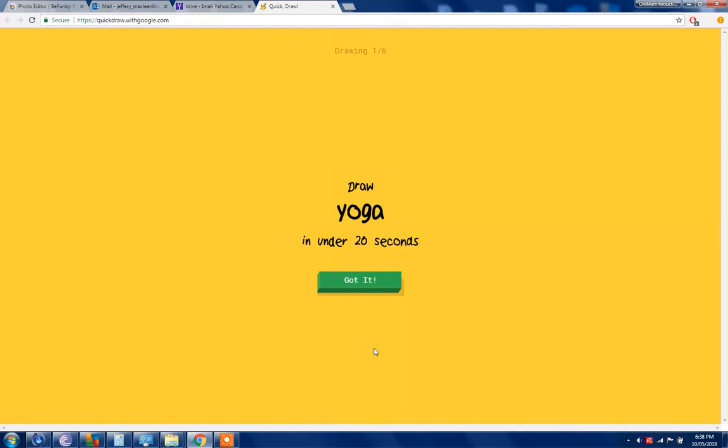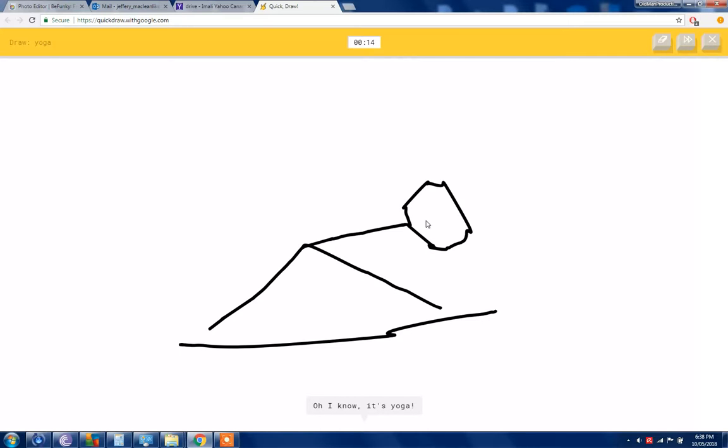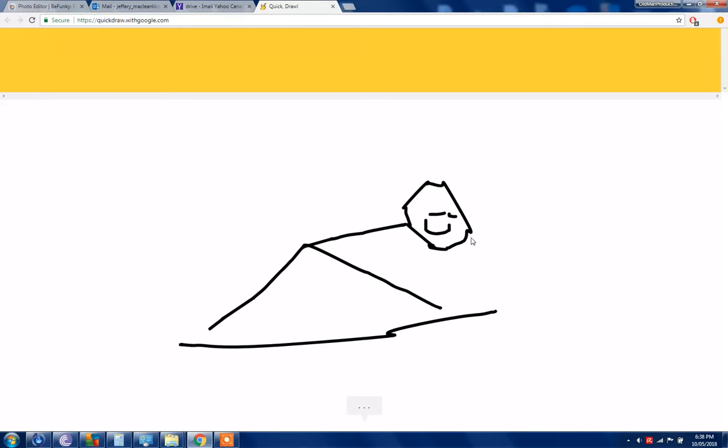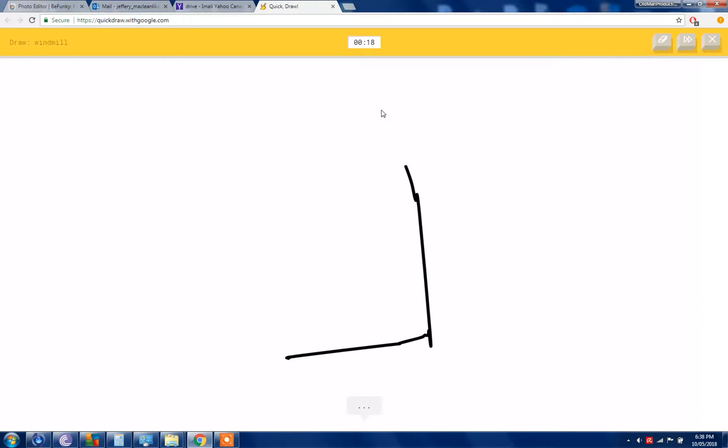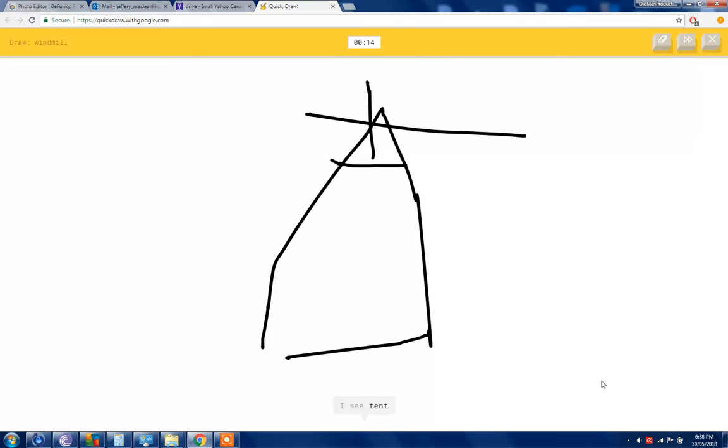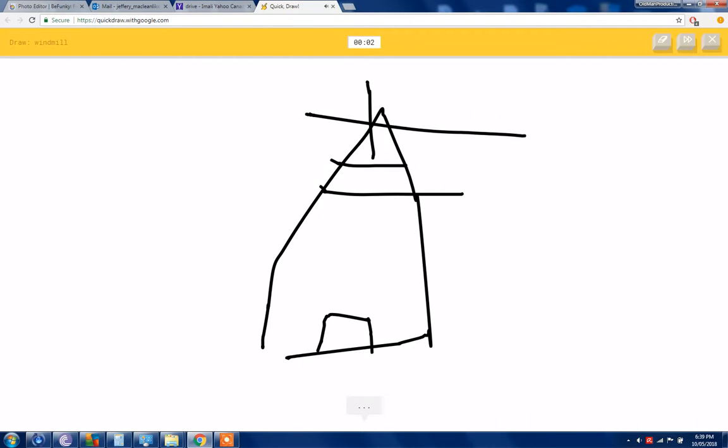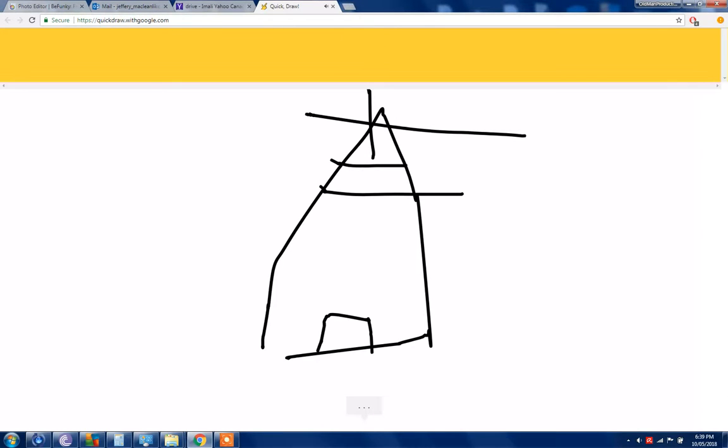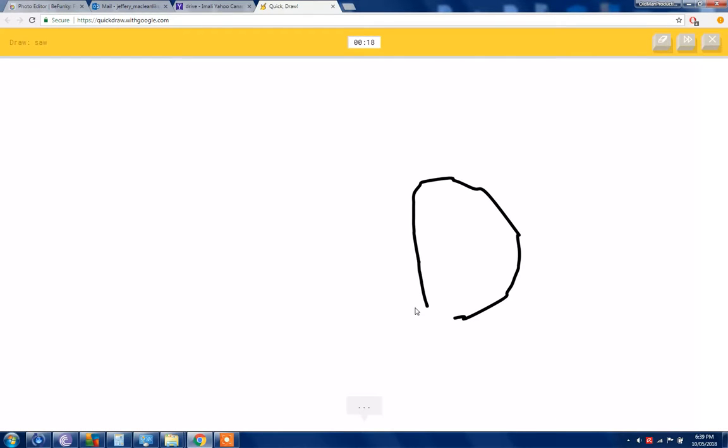Oh okay, I want to try yoga. Okay sure, the mat and then like I see a line, I see a shoe or beach. Oh I know that's I do yoga y'all. Windmill, windmill is pretty easy. I see triangle, I see tent. There we go, like house or swing set or church. I see pyramid or house, no barn. No, I see party hat. Yeah, I know, I know it. Sorry I couldn't get it.